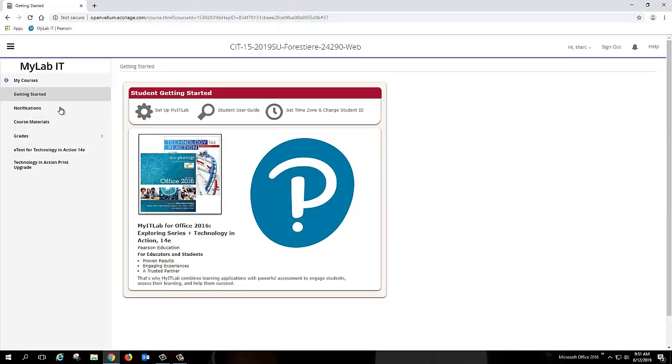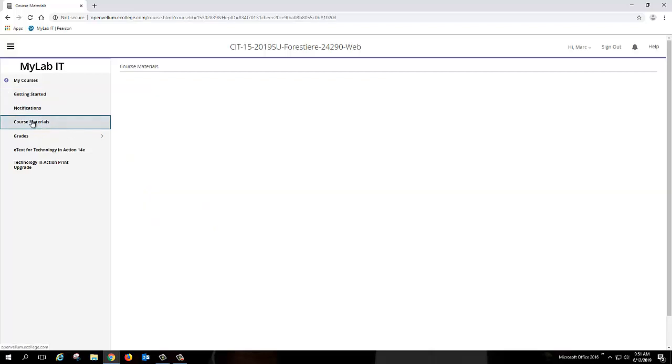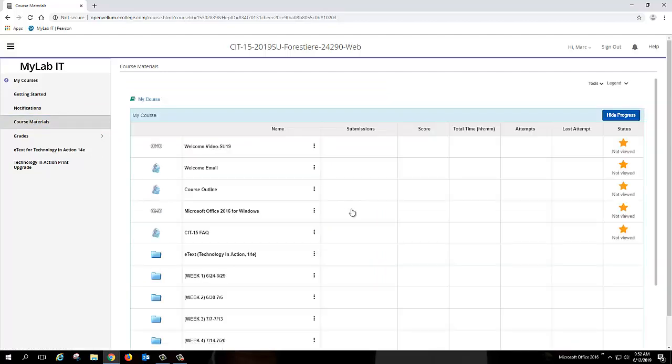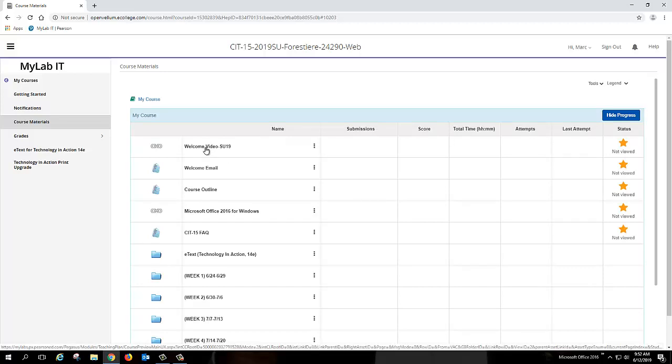Now, to get started here, most of the time you're going to spend is going to be in the Course Materials tab. So I'm going to click down over here to Course Materials. So a copy of the video that you're actually watching is going to be here on this main page all the time, and you can play it back as many times as you want. There's a copy of the welcome email that I sent you last week, that's kind of how you got here. And then a copy of the Course Outline. Go ahead and click on that to open up the Course Outline.